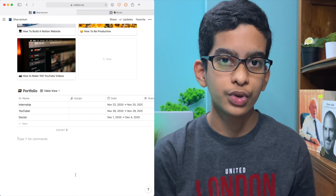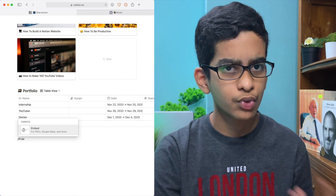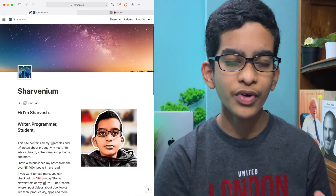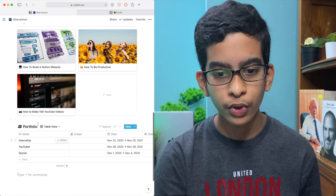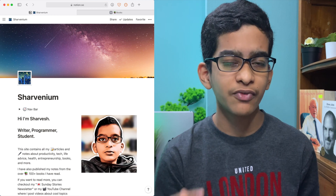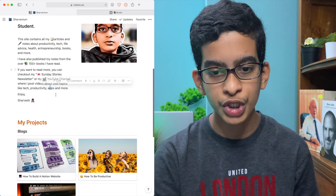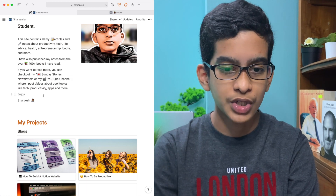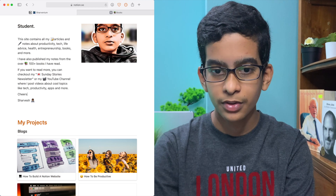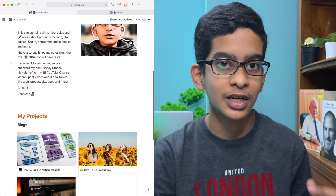Another thing you can do with your website is attach different iframes — you can embed PDFs, Google Maps, and so on. There are many different websites it works with. Now we've built your basic website with blog posts, portfolio, and other projects. Here's the final website we created in a few minutes. It's also super easy to update — all you have to do is go onto Notion and change things, and this is automatically updated to your website for anyone with your link.